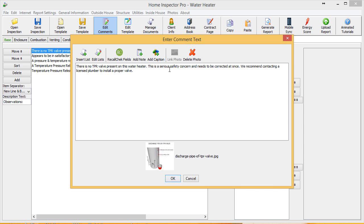I've selected Link Photo and selected that image. That image is automatically now going to be saved with this comment. A copy of that image is going to be inserted into a separate folder of the report, so you can use this image wherever in the report that you want from now on.